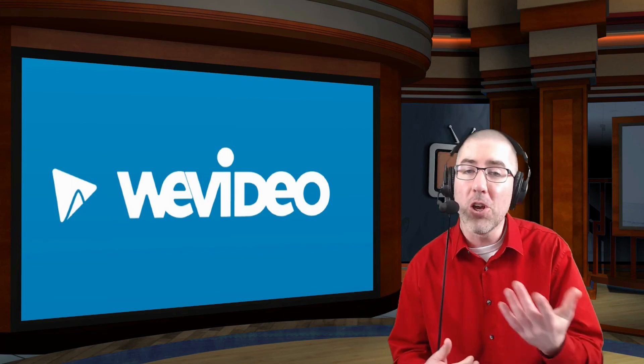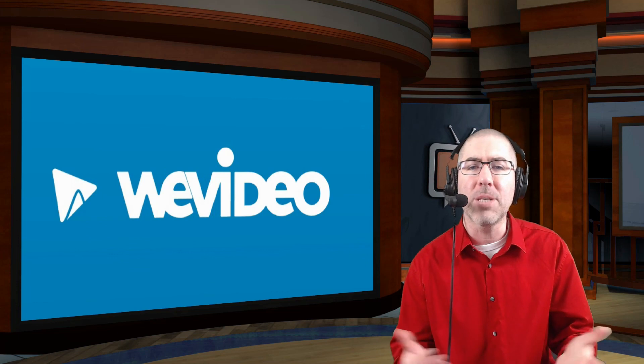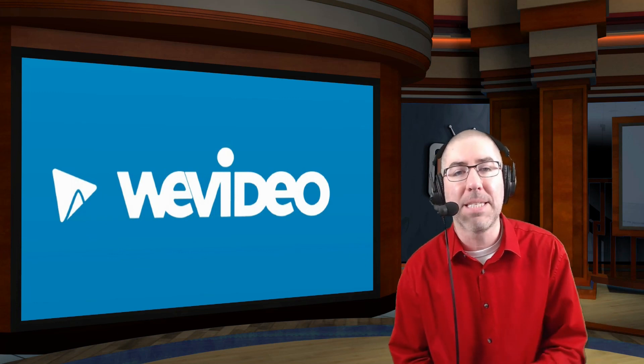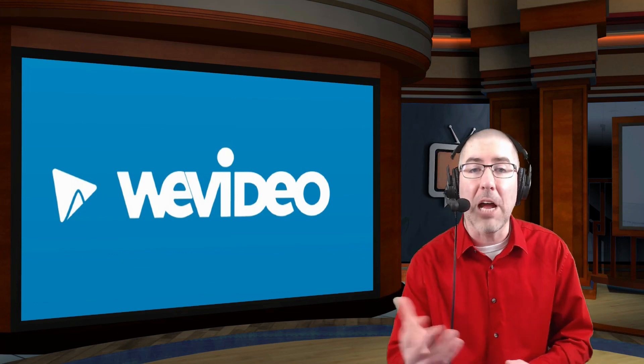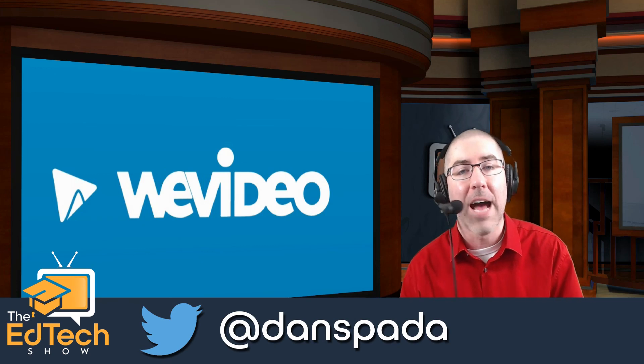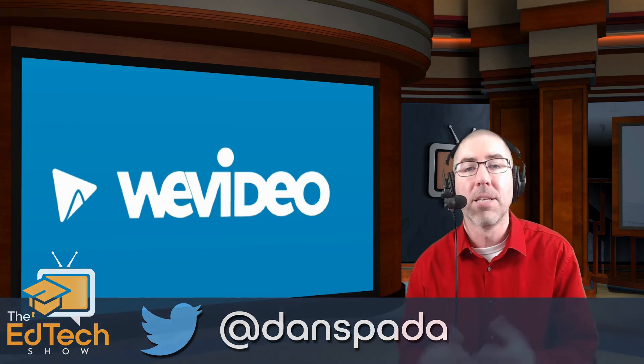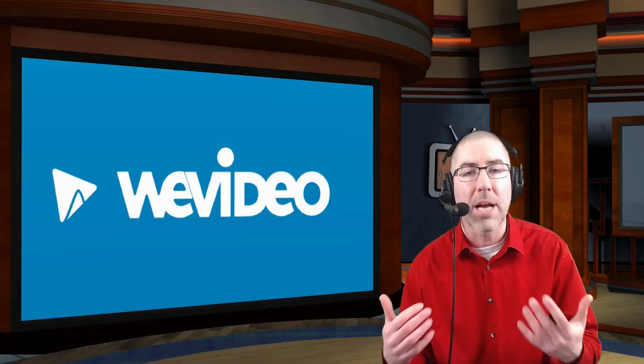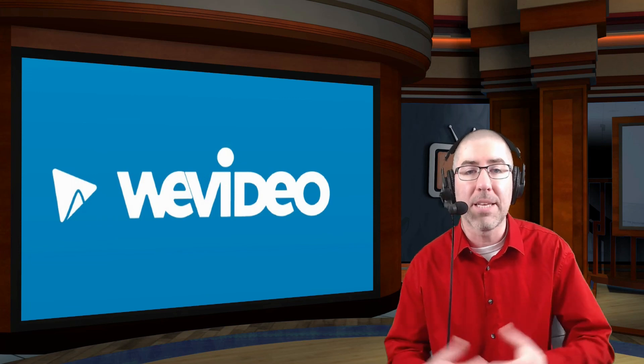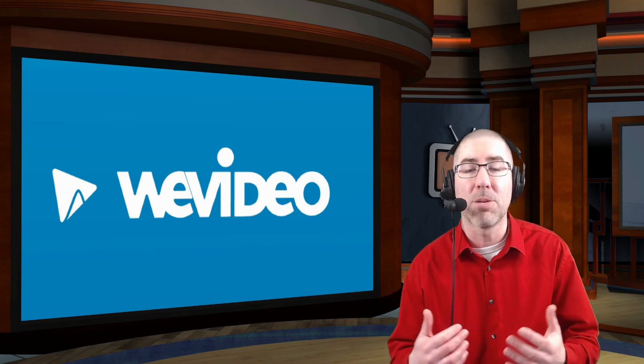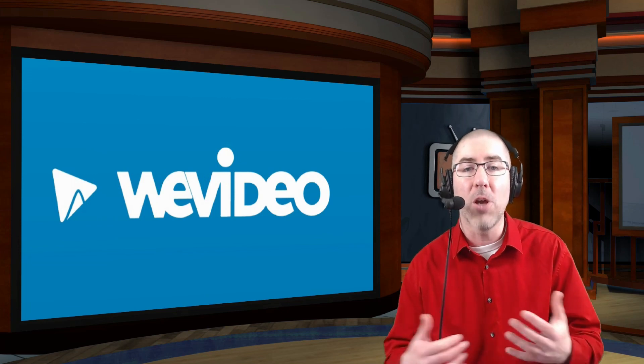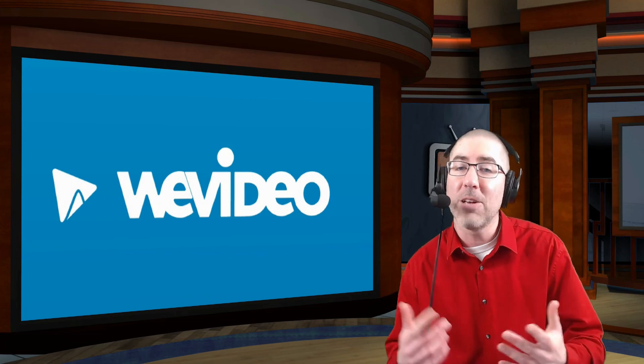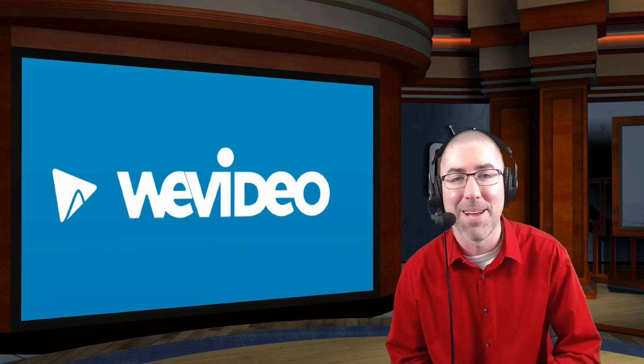If you're using WeVideo to do screencasts and you're using it in a way that I haven't shown you today, please leave a comment in the comment section below or reach out to me on Twitter at DanceBeta. I'd love to hear about how you're using this to create screencasts for your students or colleagues. And if you learned something today, please hit that like button and consider subscribing so that you see all of our videos in the future. Thank you so much for watching and we'll see you next time.